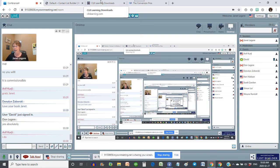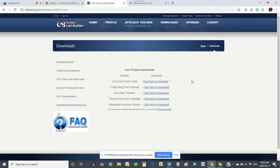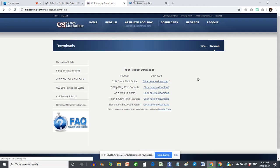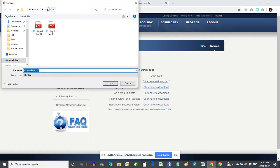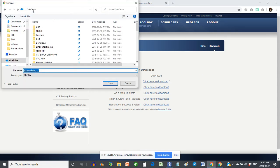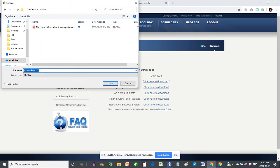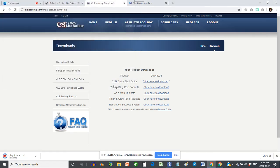Let's get to our guide. We've got about a half hour. Here we are in the back office of CLB — we've clicked on Downloads. Here is the quick start guide. We're going to download that. I just want to make sure this is a fresh copy. It's down here in my desktop and I can just click to open the guide.